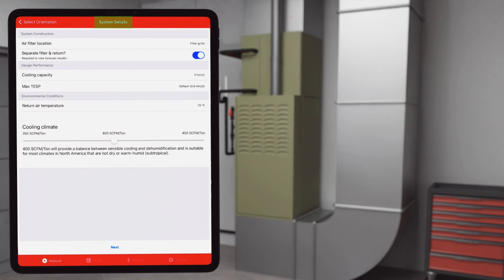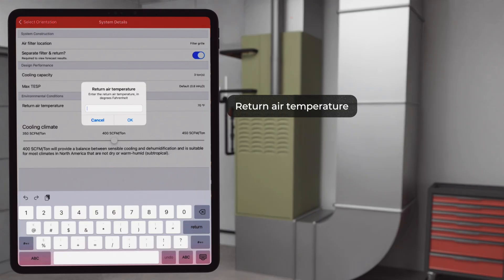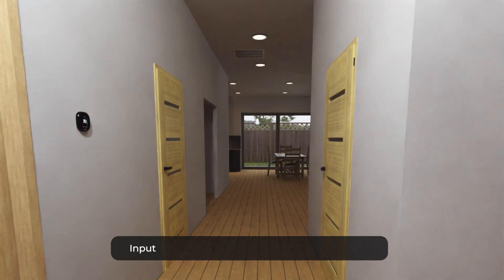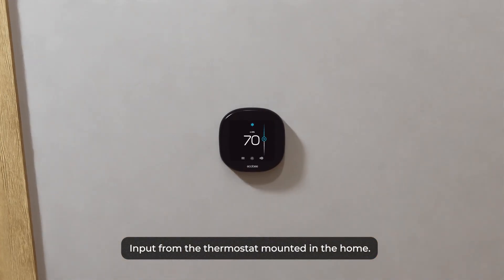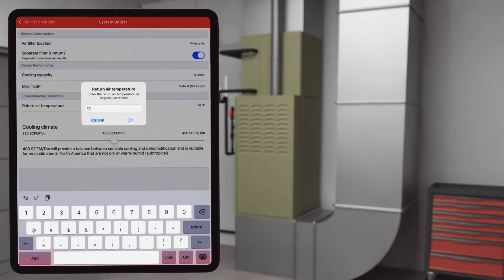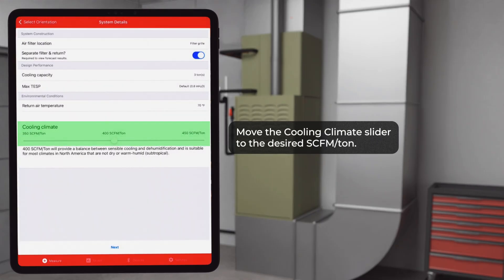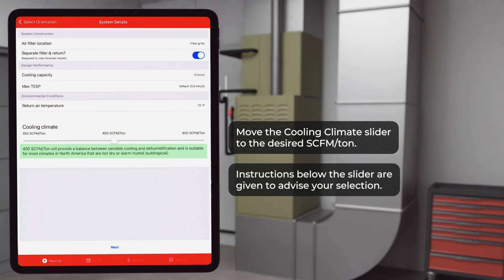Returning back to our system details screen, our next input is return air temperature. A good place to find this input is from the thermostat mounted in the home. The final input is moving the cooling climate slider to the desired SCFM per ton. Instructions below the slider are given to advise your selection.